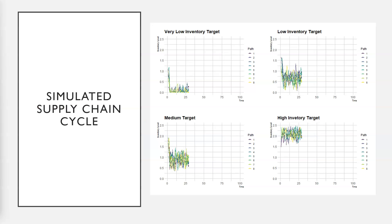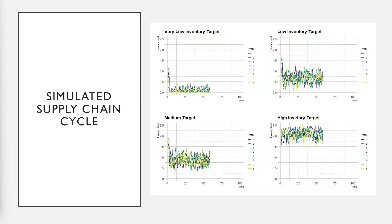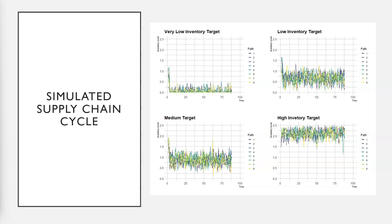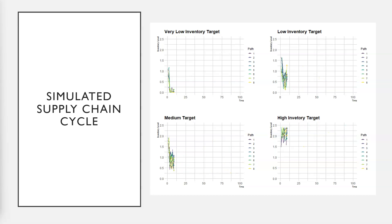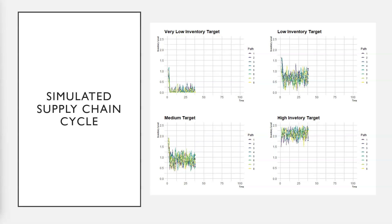In this example we can see that a very low inventory target results in significant understock, and a very high inventory target is unnecessary.